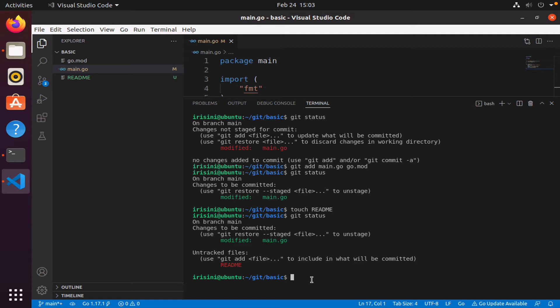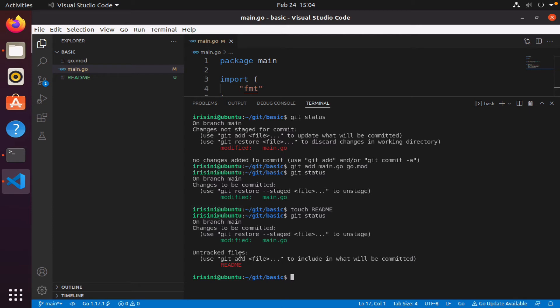Remember the difference: if you already have a file that you have already been tracking, then if you make a change to that file it will say modified and it will tell you not staged, versus if you create a new file or you introduce a new file, then that will be an untracked file.